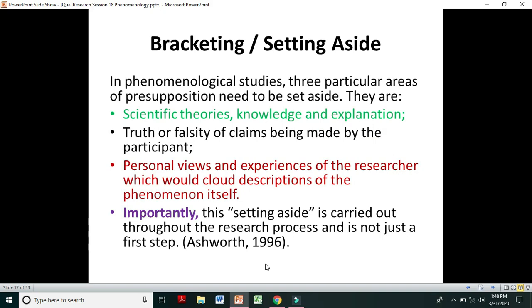In phenomenological studies, three particular areas of presuppositions need to be set aside: scientific theories, knowledge and explanation; truth or falsity of claims being made by the participant; and personal views and experiences of the researcher which would cloud the descriptions of the phenomena. Importantly, this setting aside is carried out throughout the research process, not just as a first step. Phenomenological researchers should be careful, as their research will not count as phenomenological if they are not bracketing and applying reduction.